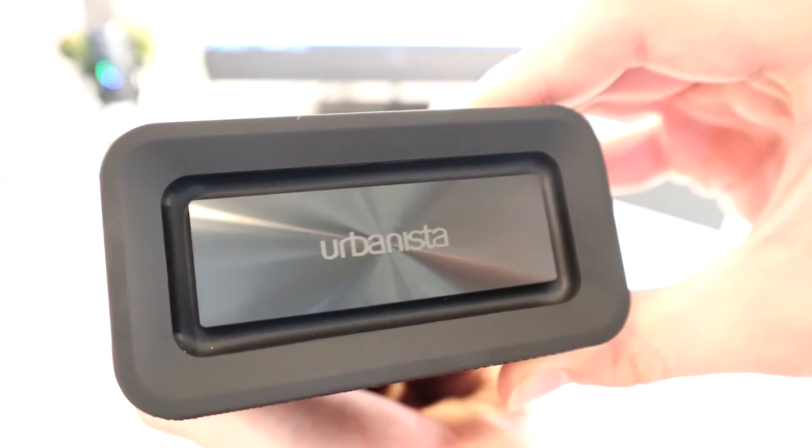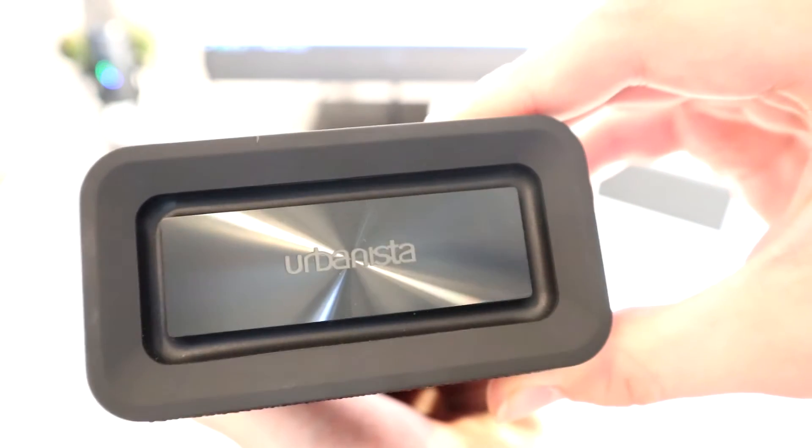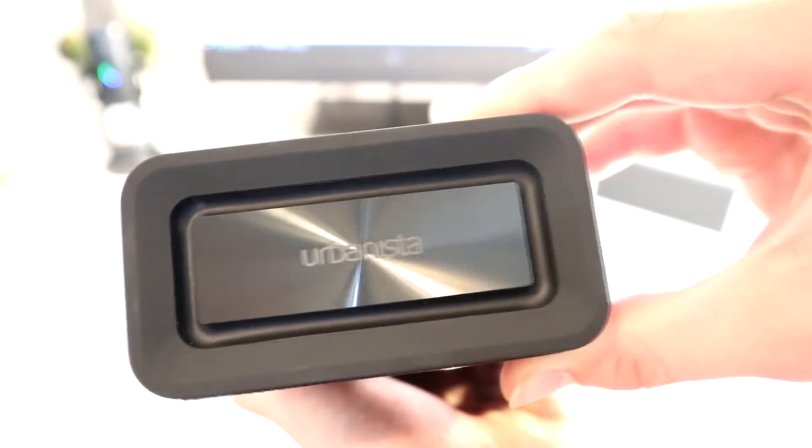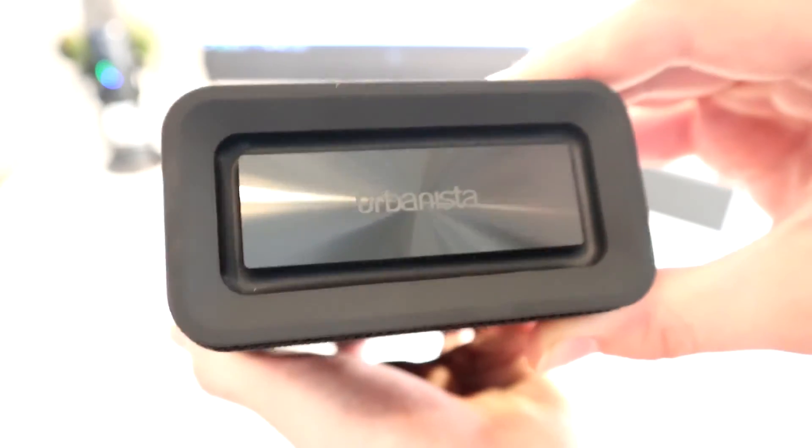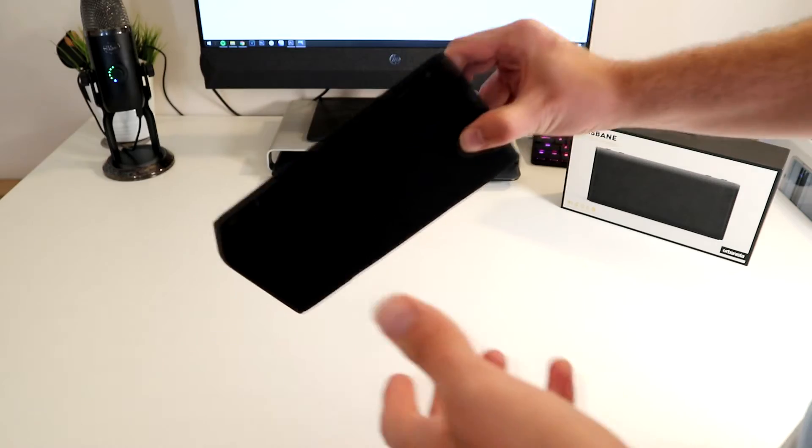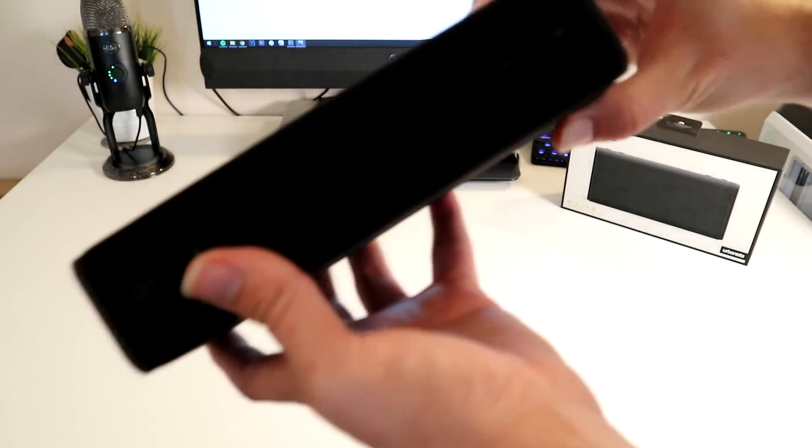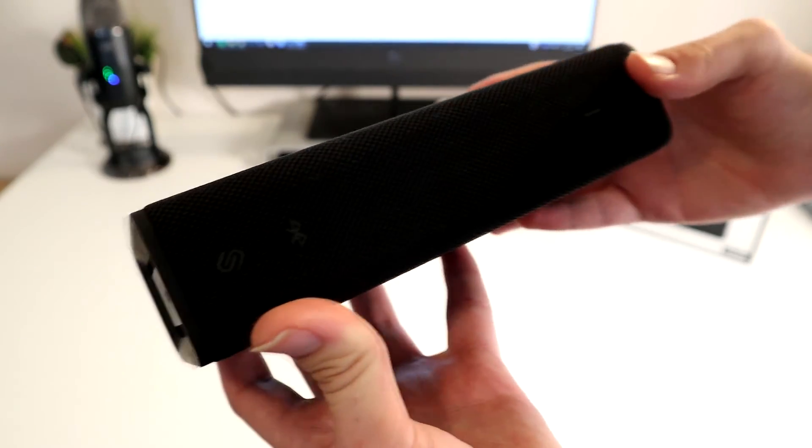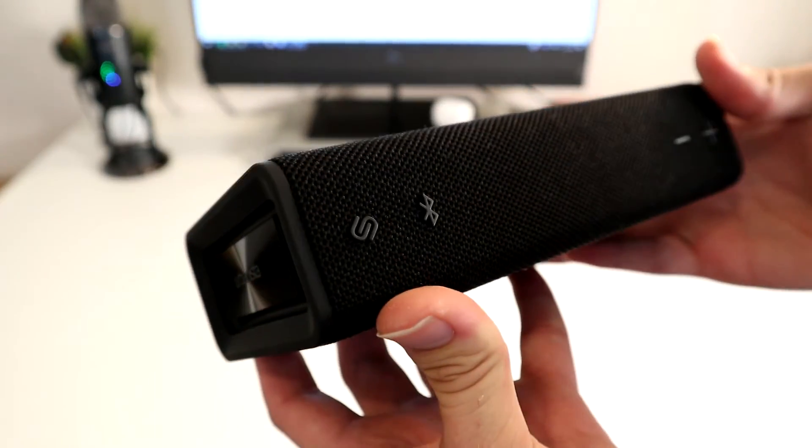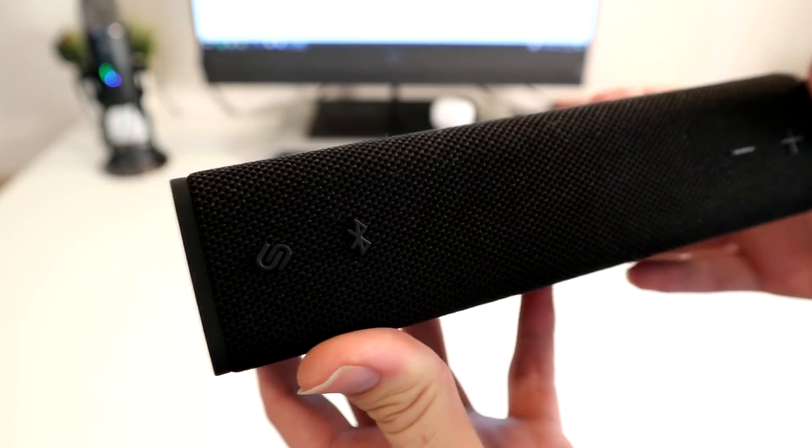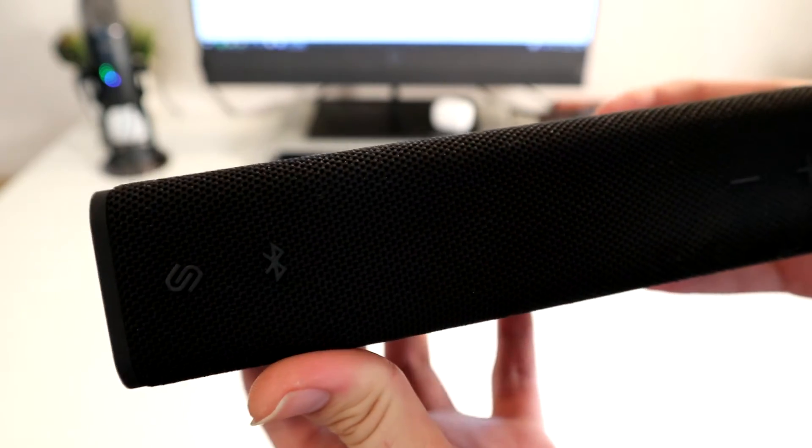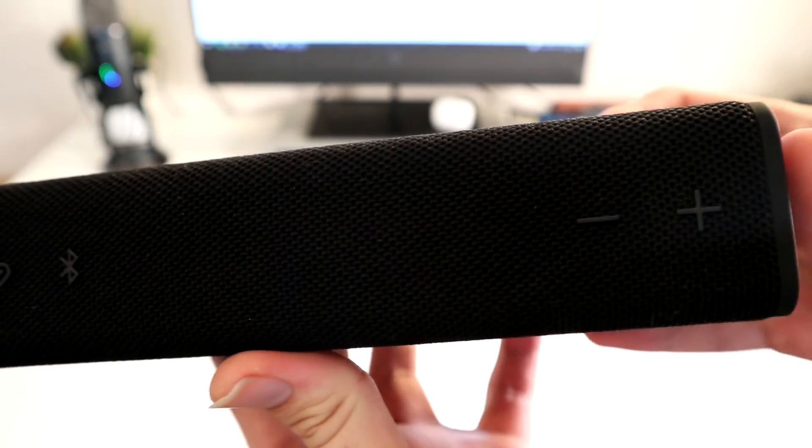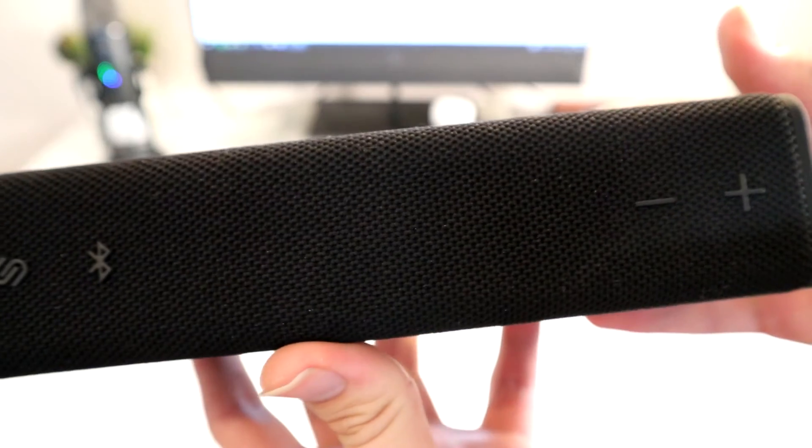So on to the sound and probably the most important thing when it comes to speakers. The first thing you will notice when you load up your Brisbane speaker is just how loud it can get. It has two 10 watt drivers on either side meaning that this device packs a punch that will surprise you considering its compact size.